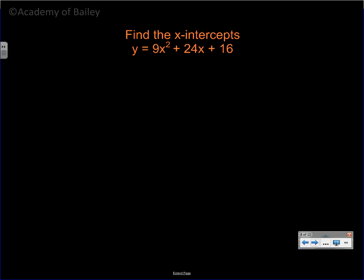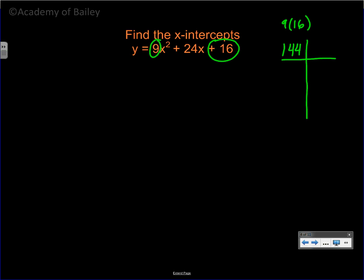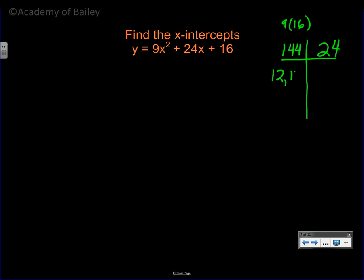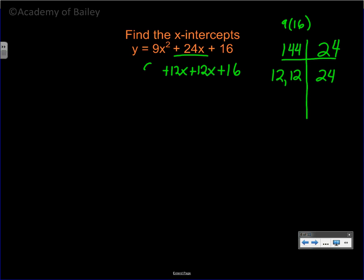Let's try another example. We have to find 9 times 16, which is positive 144, and find two numbers that multiply to 144 and add up to 24. This is a special number because 144 is 12 squared, and 12 plus 12 equals 24. So we're going to break 24x into positive 12x plus 12x. We have 9x squared, plus 12x plus 12x, plus 16.